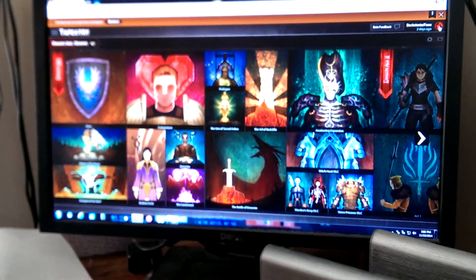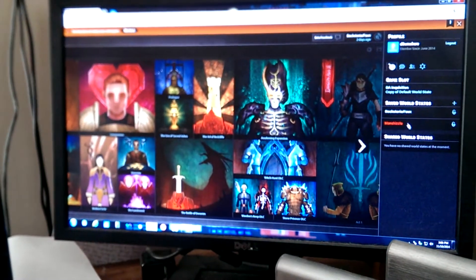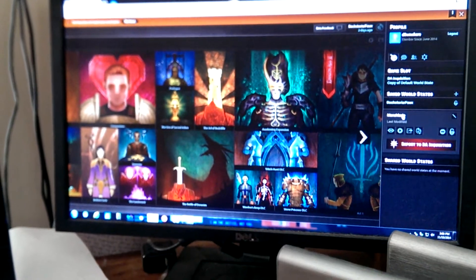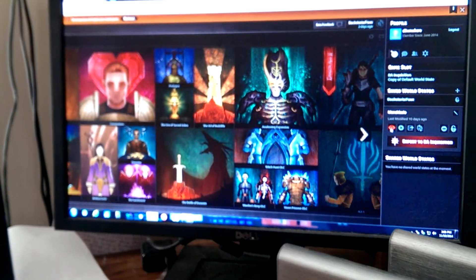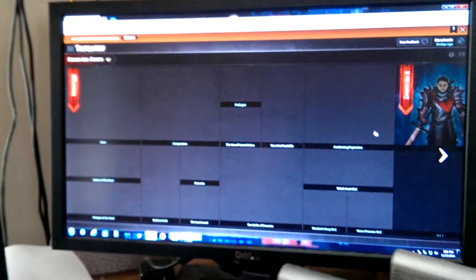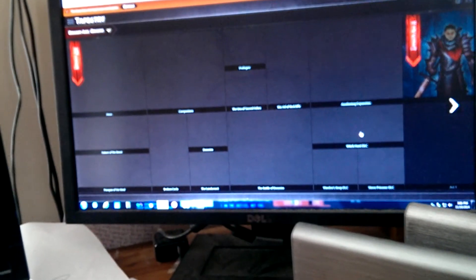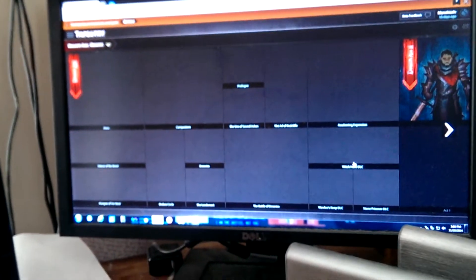There's one thing I haven't wrapped up yet for my Men's Chisel playthrough, and that is playing through the Witch Hunt DLC.